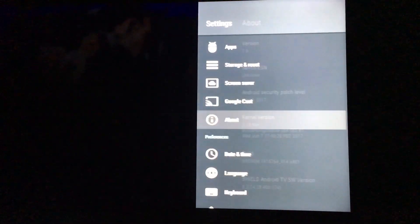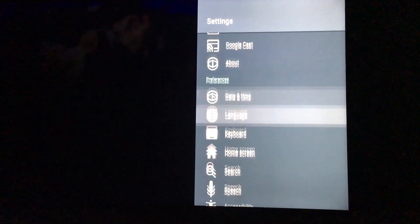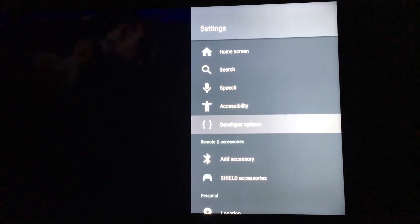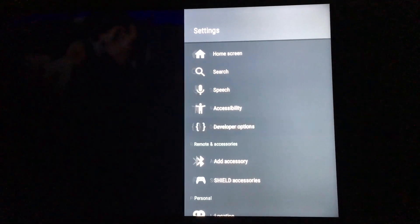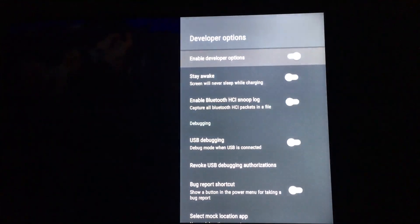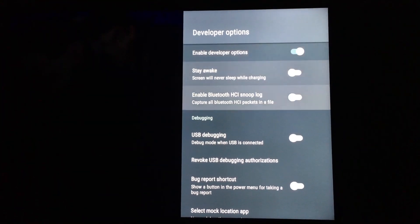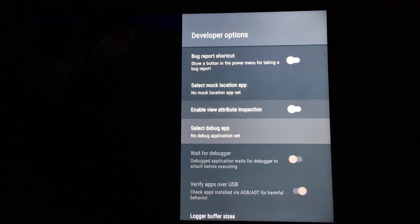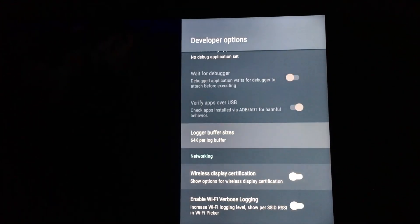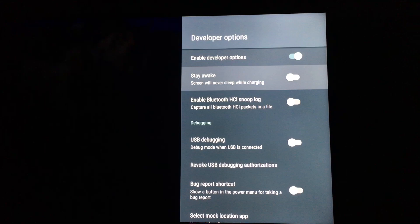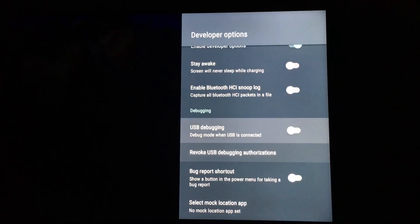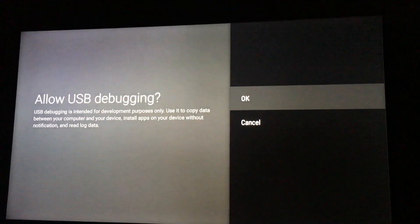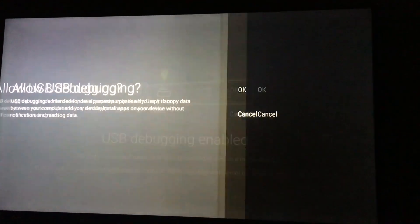Going back, back out, just go down to DEVELOPER OPTIONS, click it, and then we're gonna go down to USB DEBUGGING. I think I passed it already, there it is. And we're gonna turn this on, and it's gonna ask you if you want to allow, hit OK.